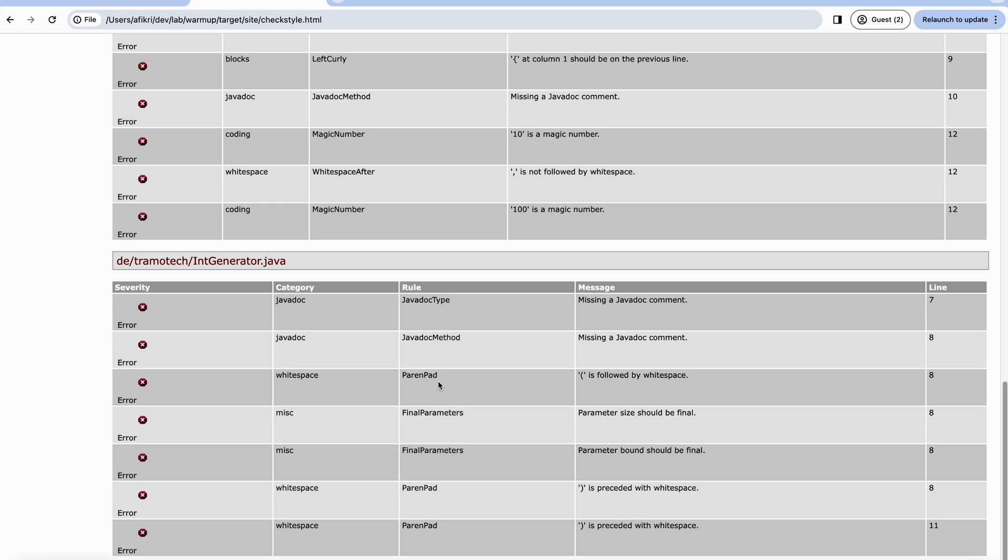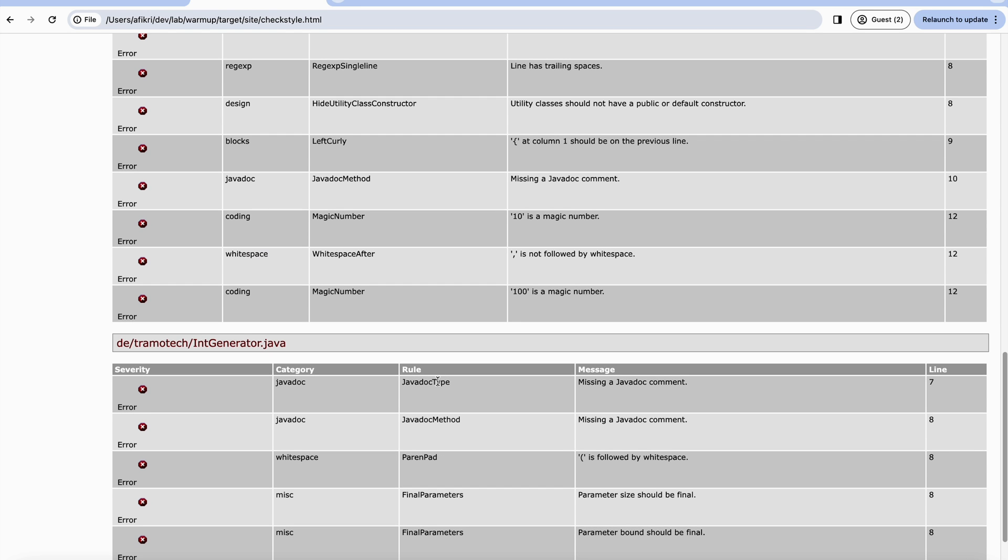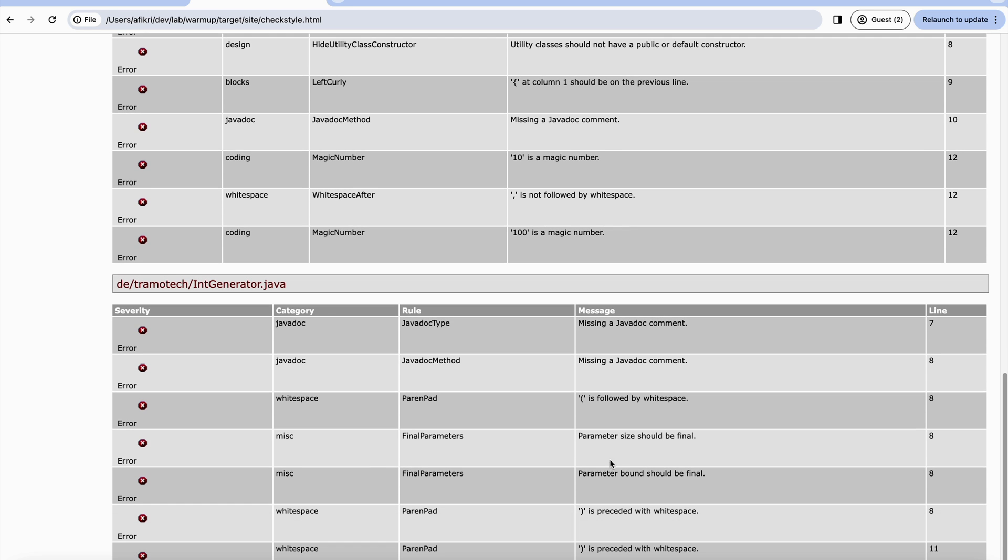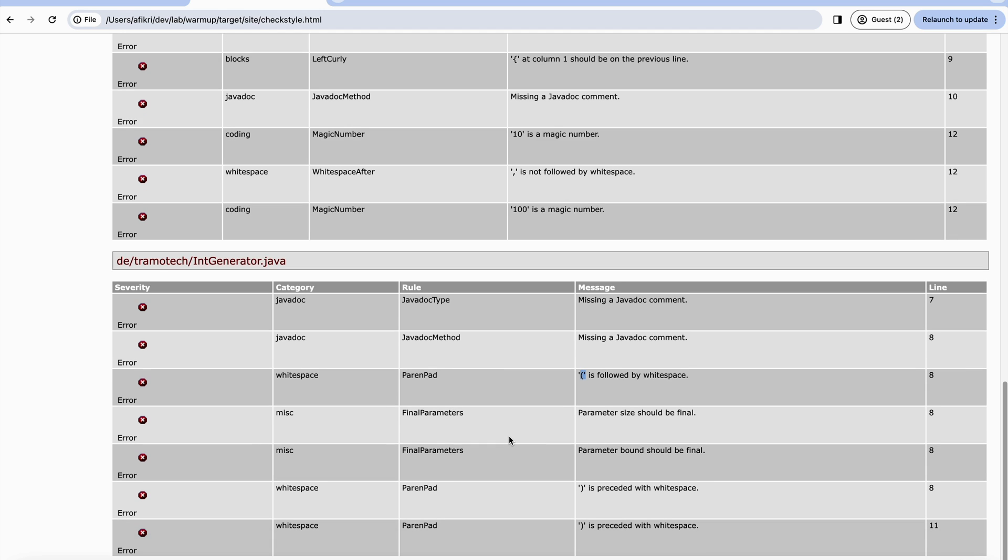However, the purpose of having CheckStyle in Maven is to include it in your build lifecycle. For example, you can stop creating the build if something doesn't comply with the rule or convention. As you see here, it is a bit difficult to use this HTML file as developer. This is normally useful for reporting or for your build management.